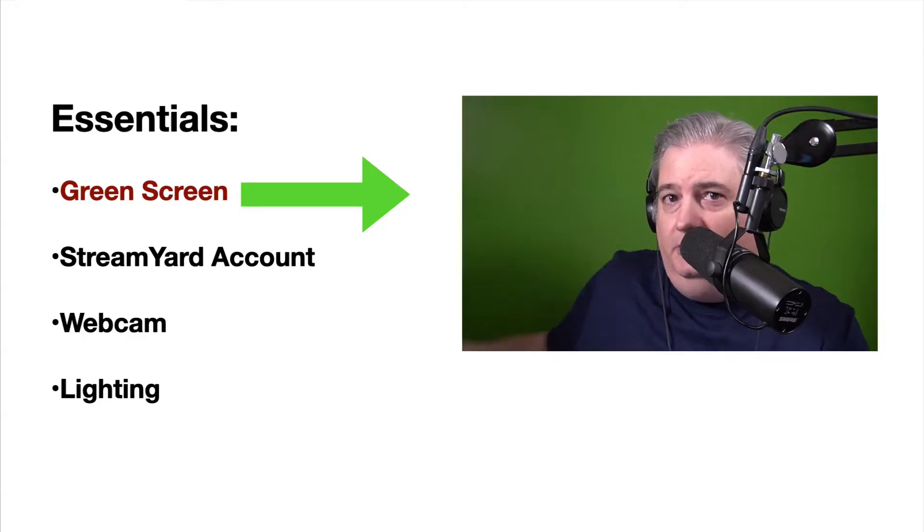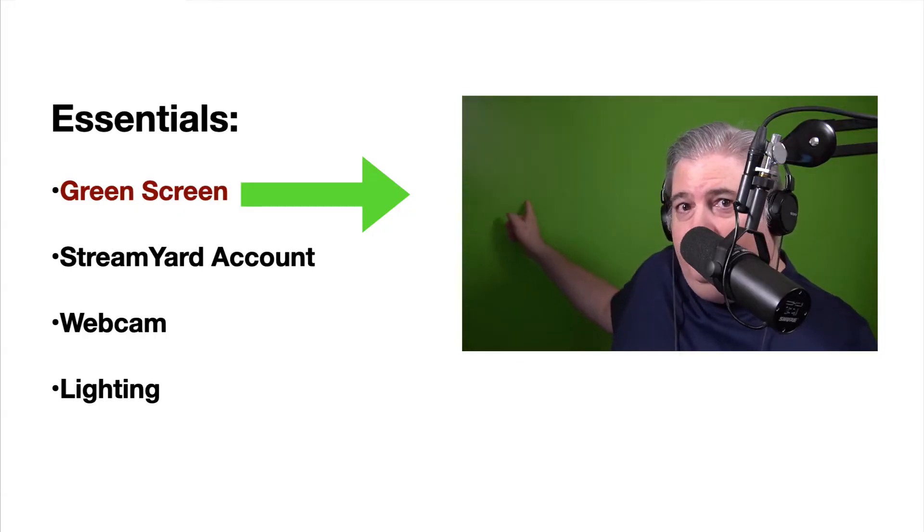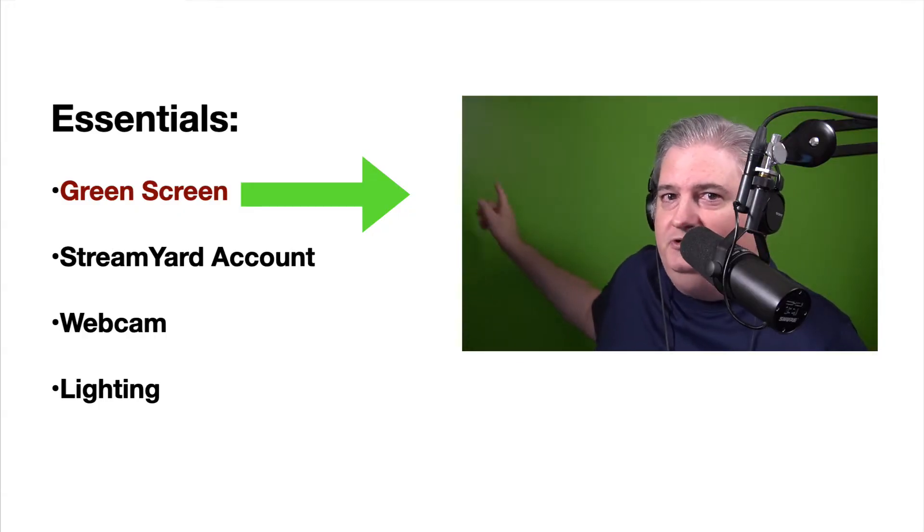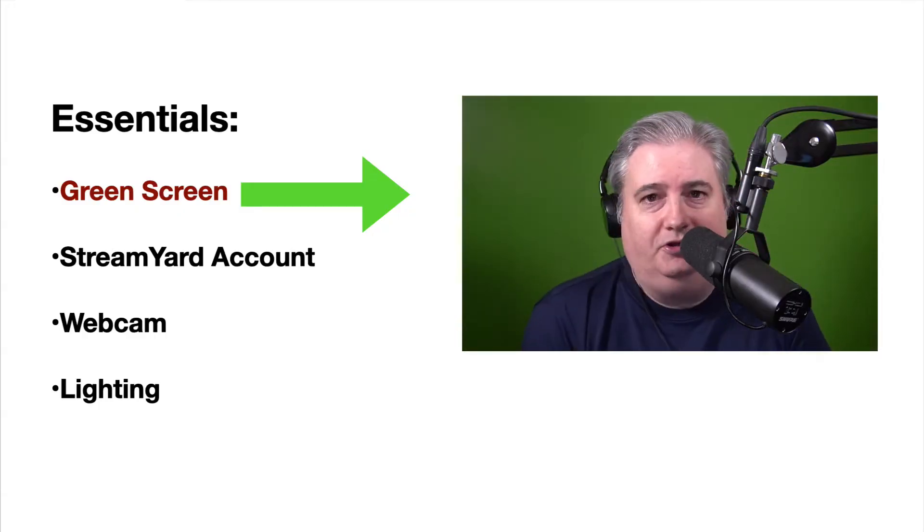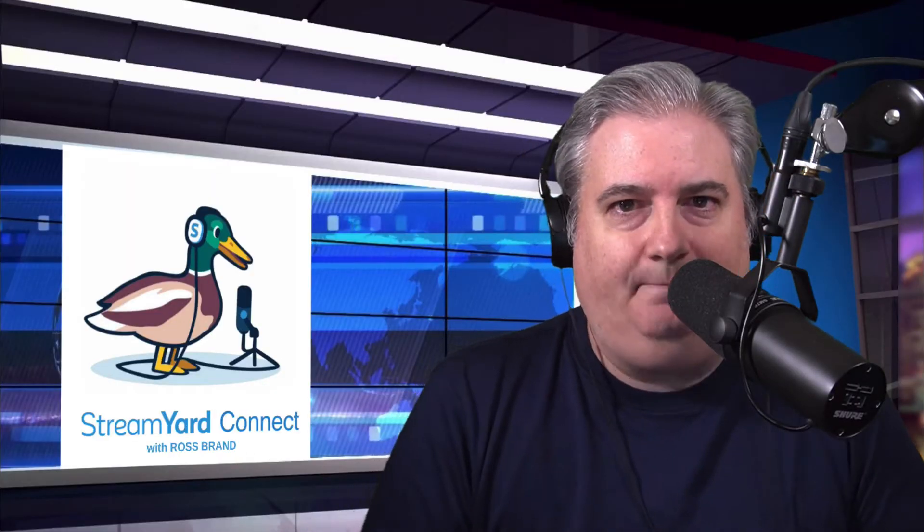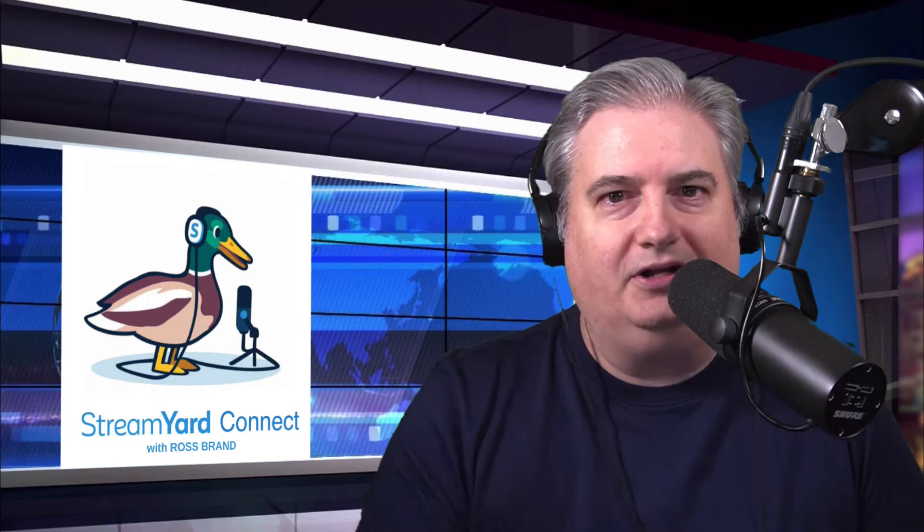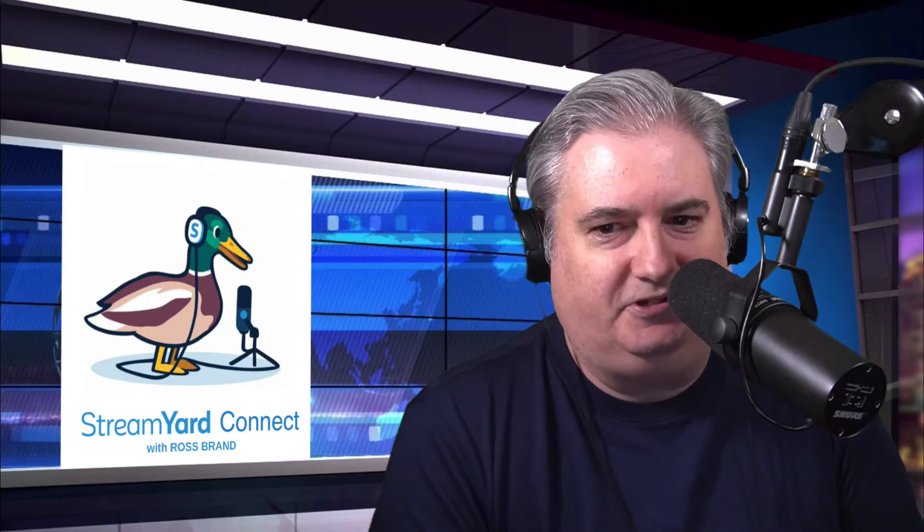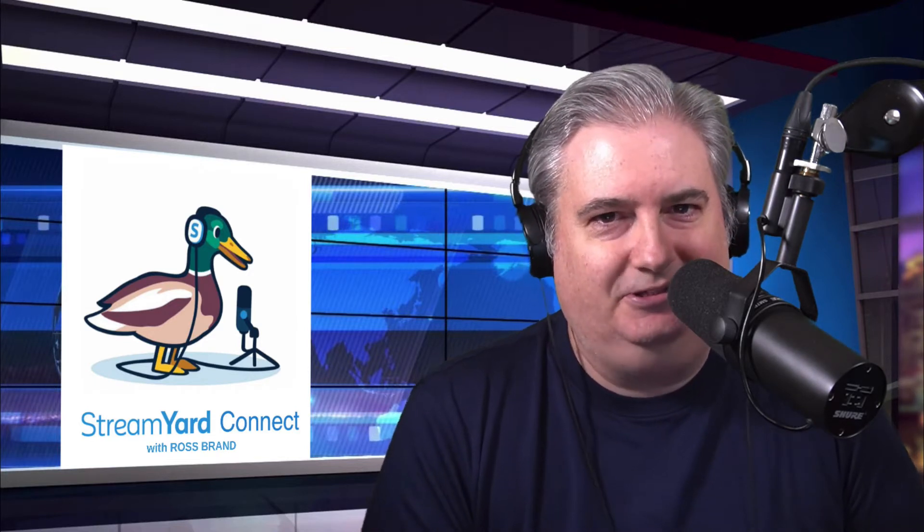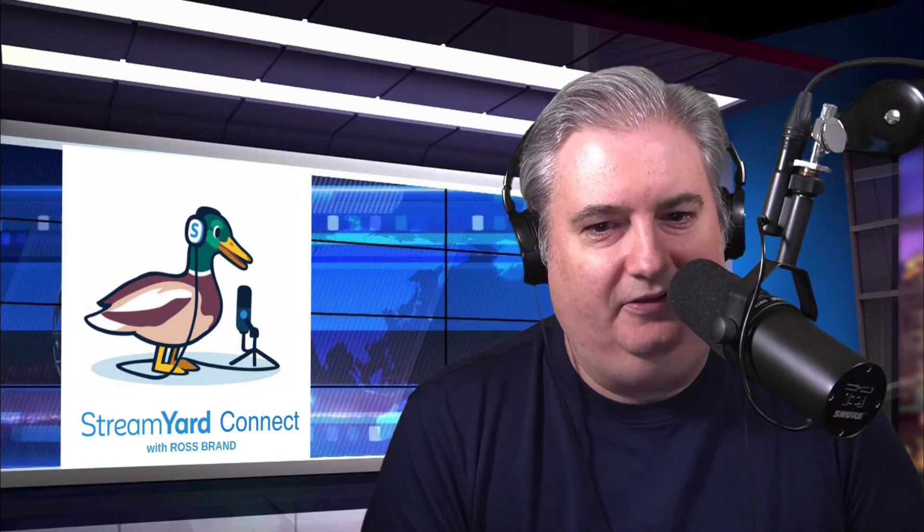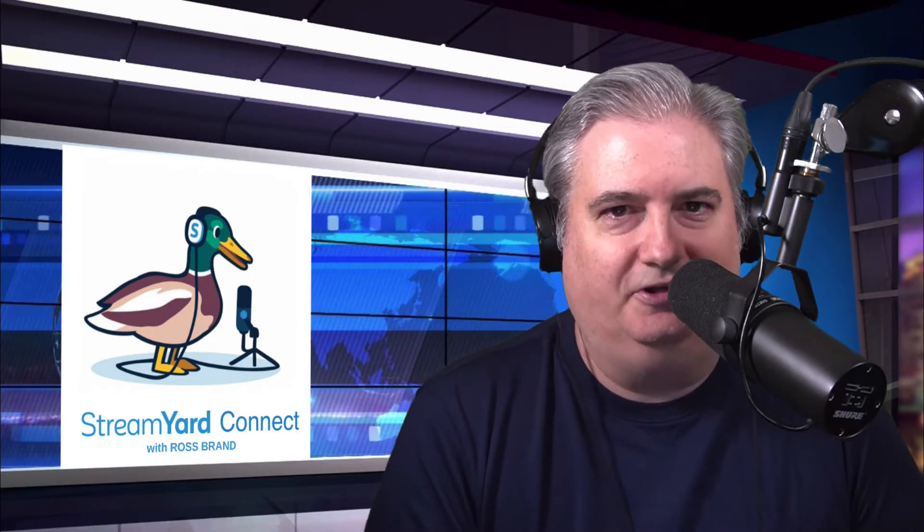StreamYard has a new green screen feature that's so easy to use and yet extremely powerful. You do need one of these bad boys, you need a green screen. Once you have that, I will walk you through the steps that it takes to set it up. It's really a piece of cake. Watch me here as I take you through what it takes to add the StreamYard green screen.